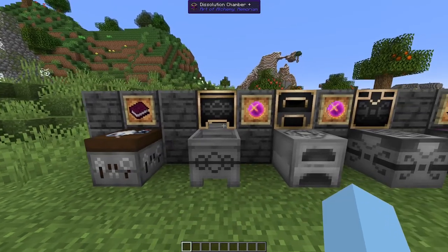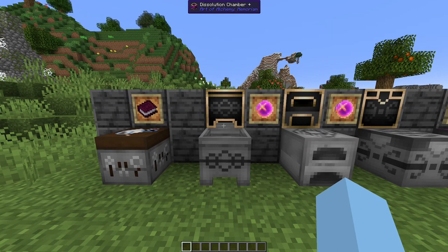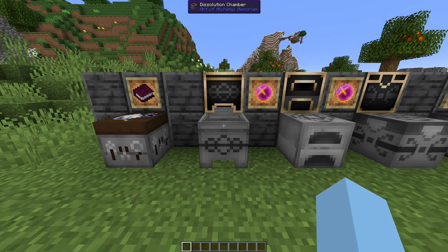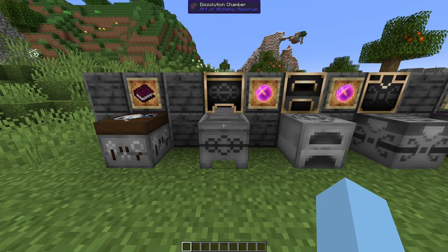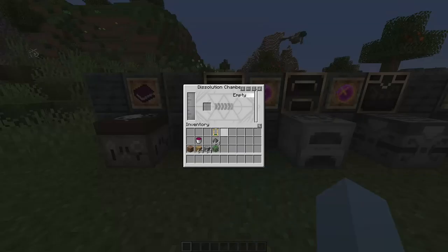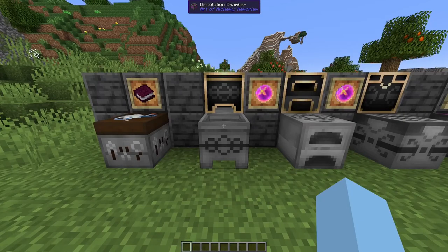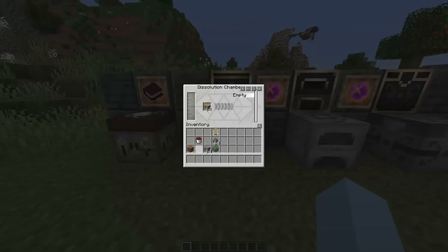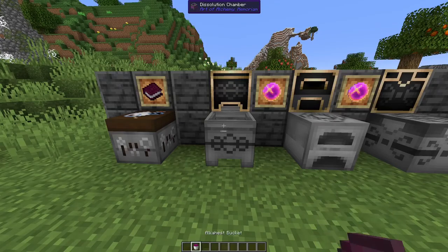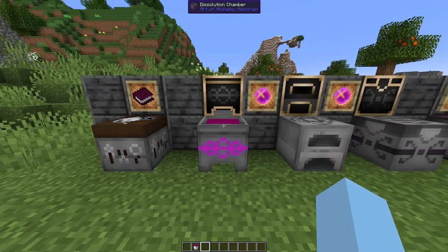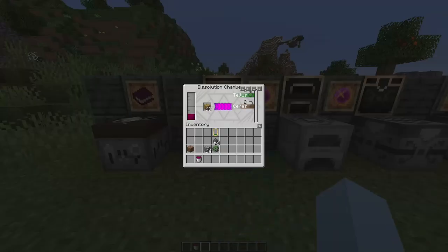The first item that you'll probably want to use in Art of Alchemy is the dissolution chamber. The dissolution chamber allows you to dissolve materials in order to gain their essences, otherwise known as Essentia. By providing items as well as Alkahest, we can start dissolving.